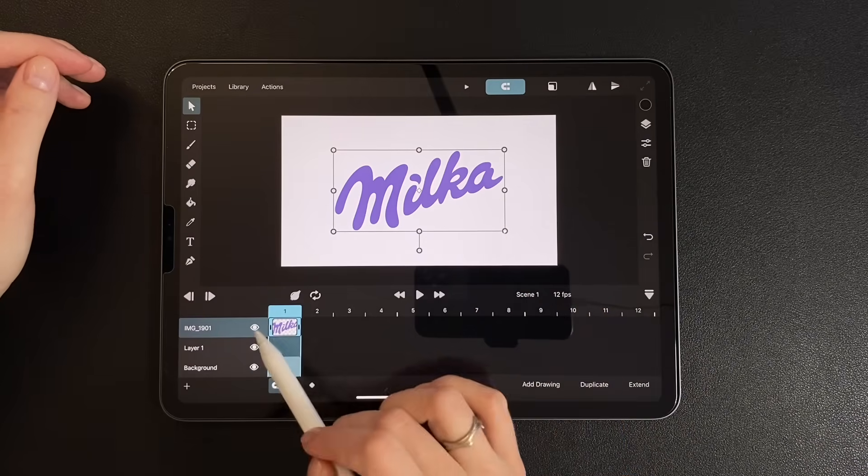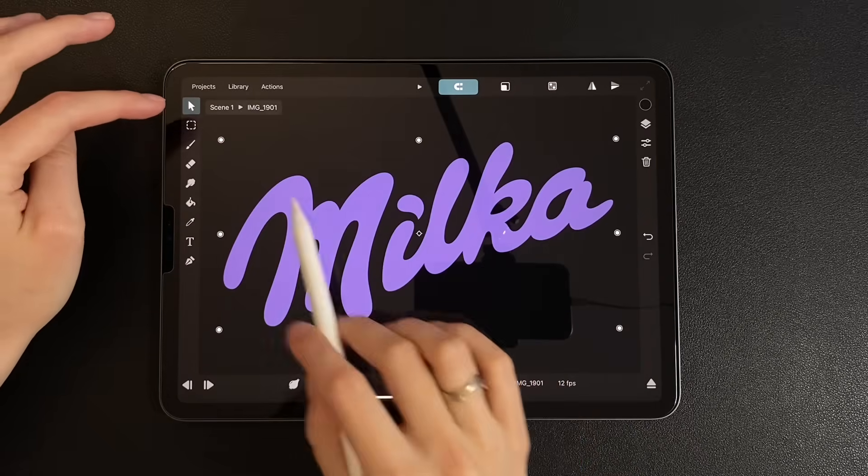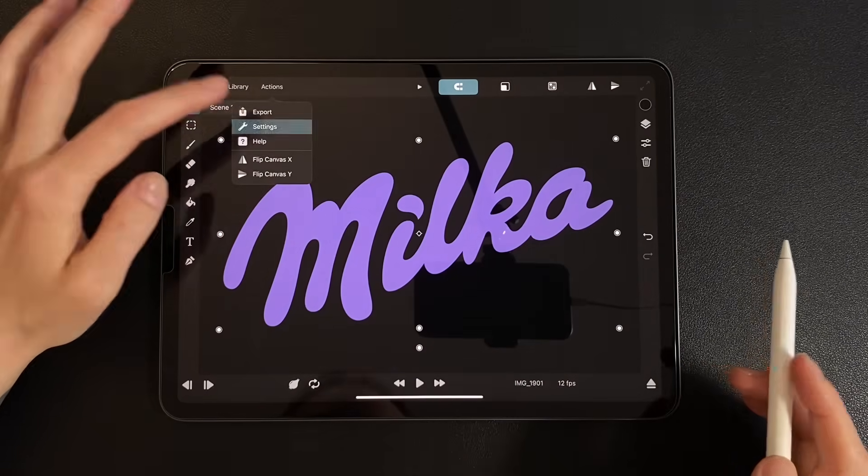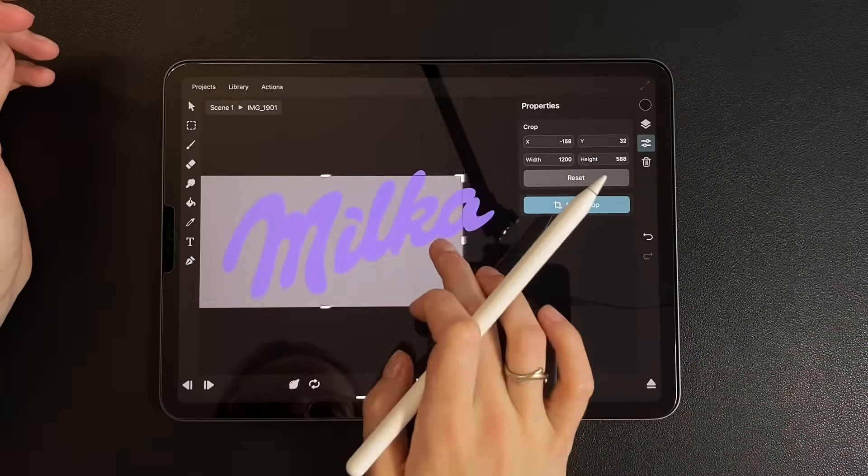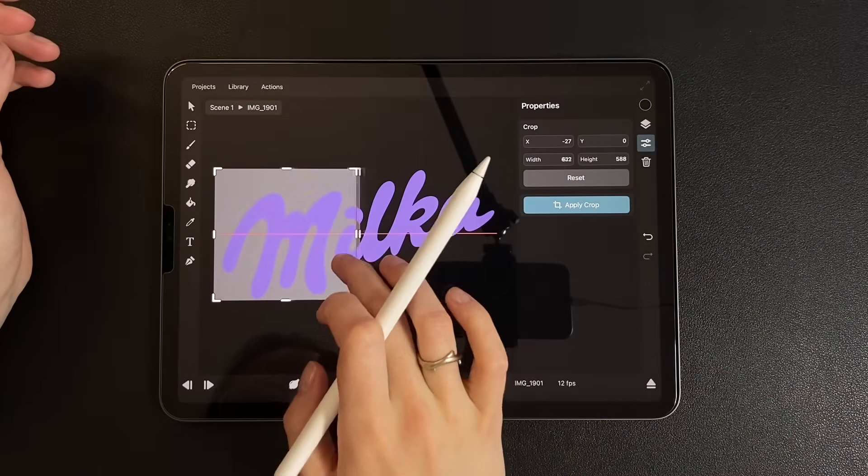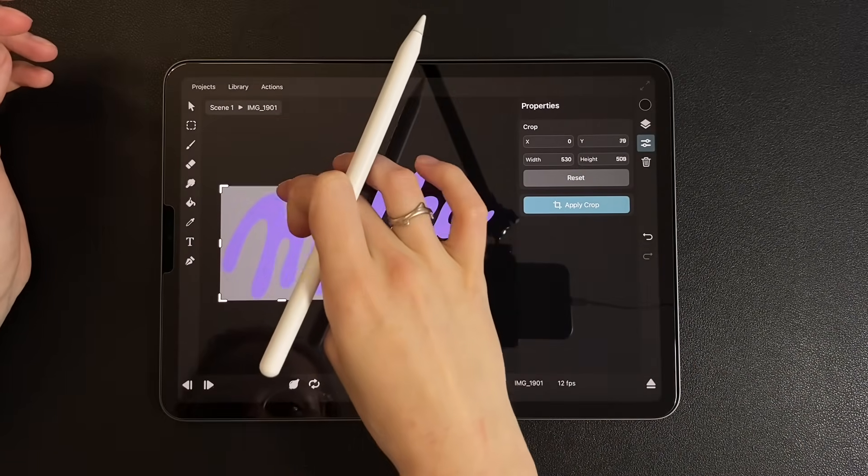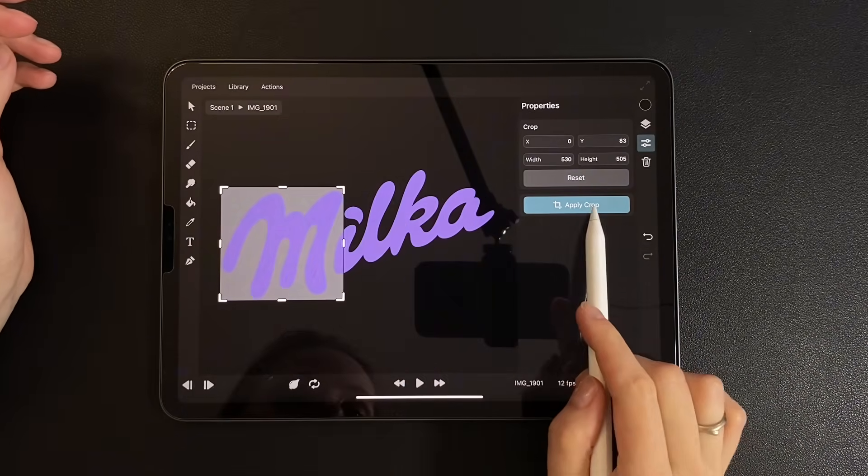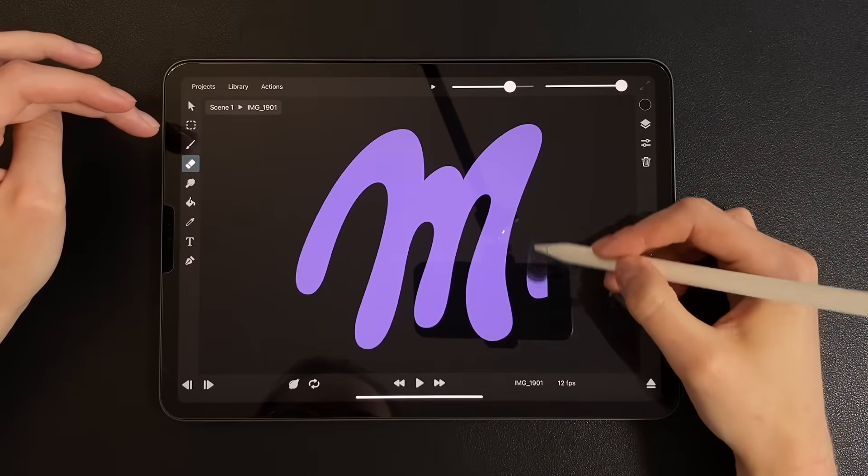Let's crop the image. Double tap on it to go into edit mode, then go to Action, Settings, Crop. Also, let's erase the part from the other letters.